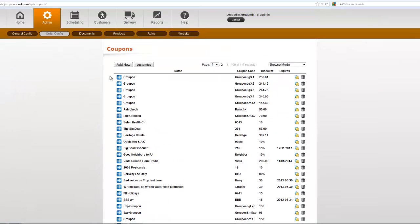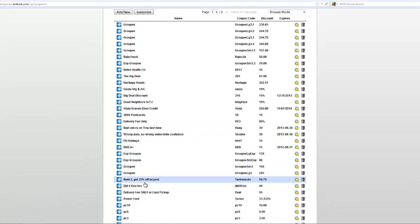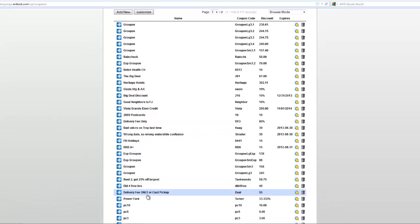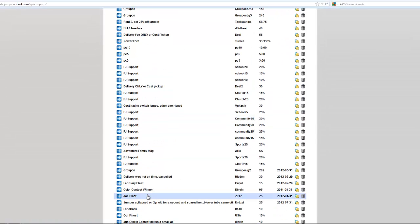So you can add as many coupons as you want. When you click in, let me find an example here.